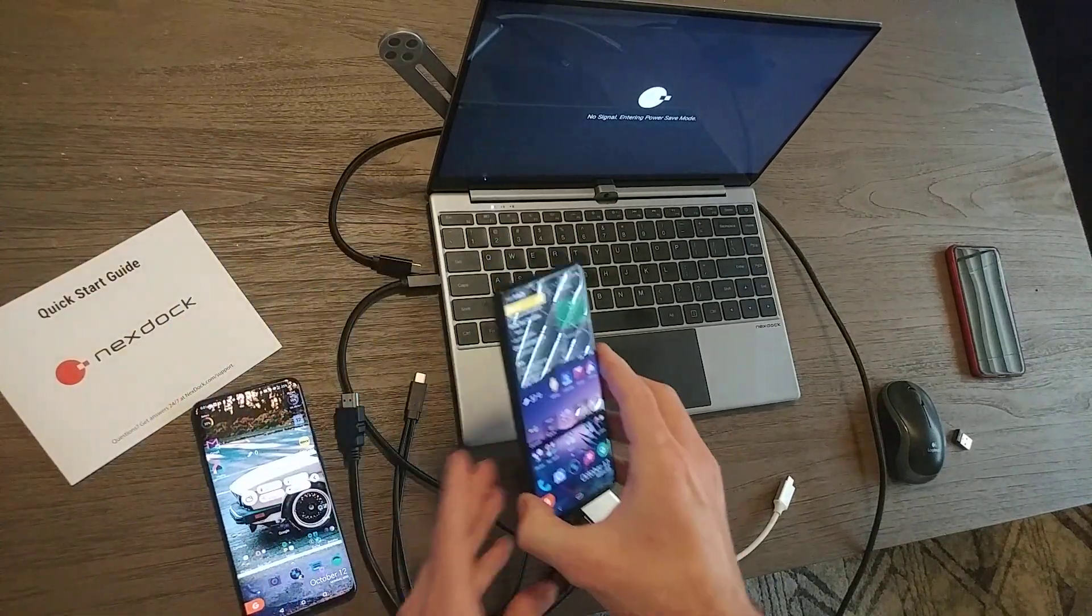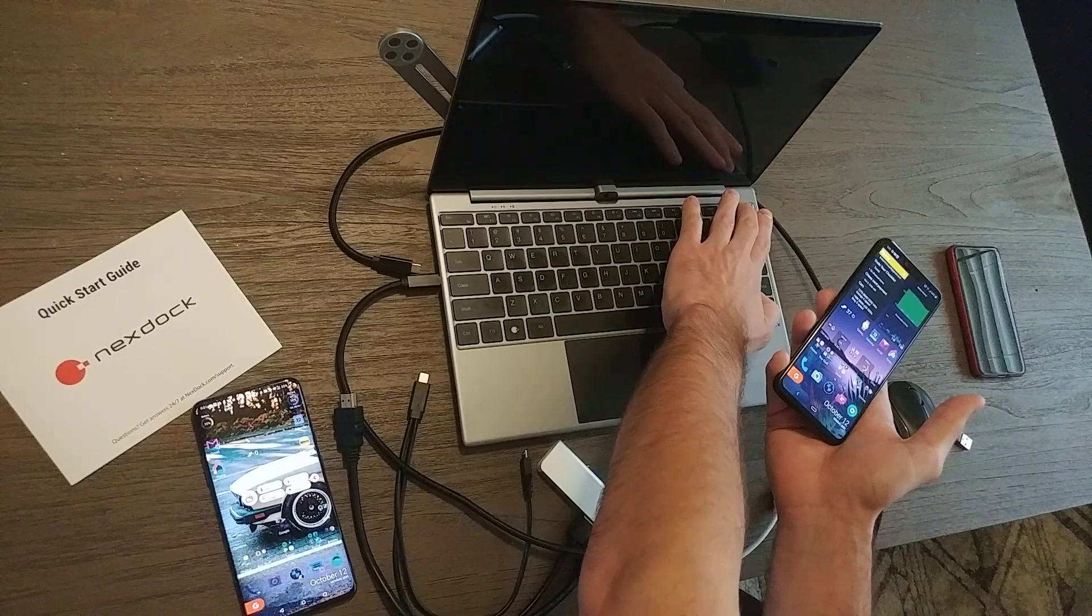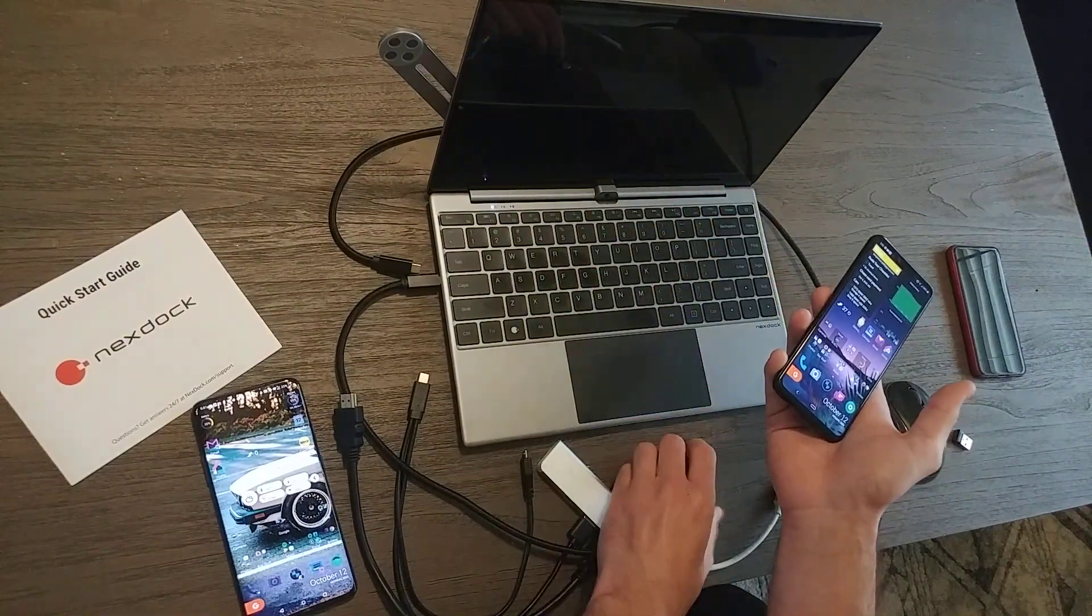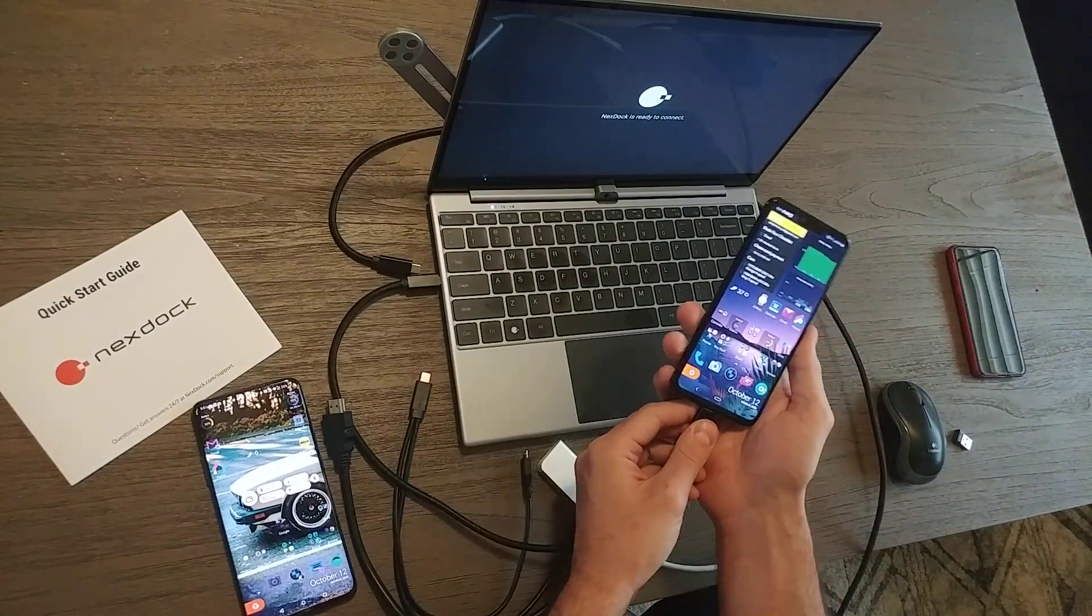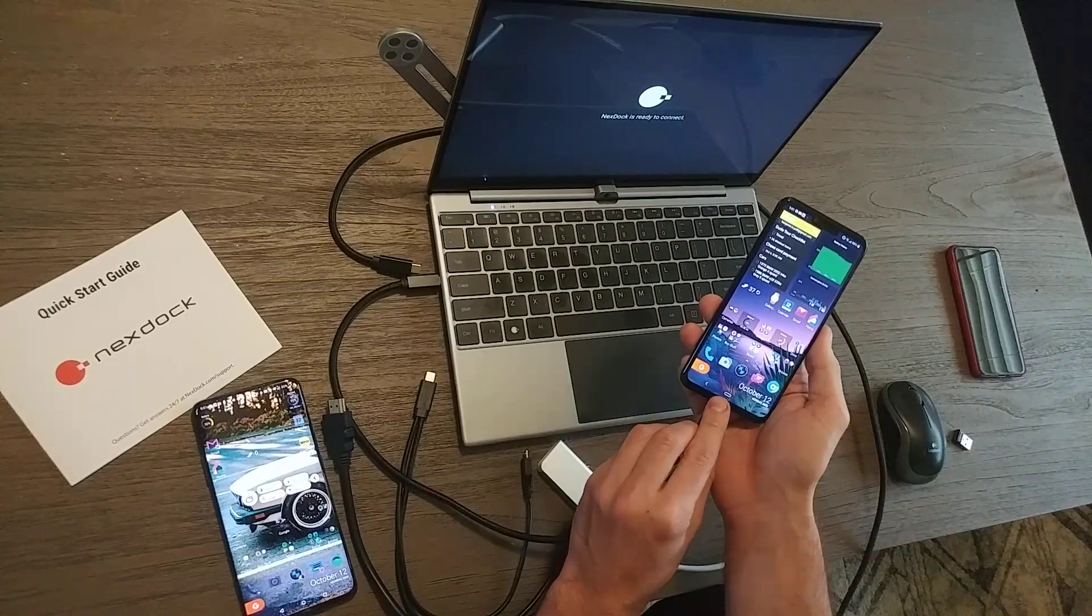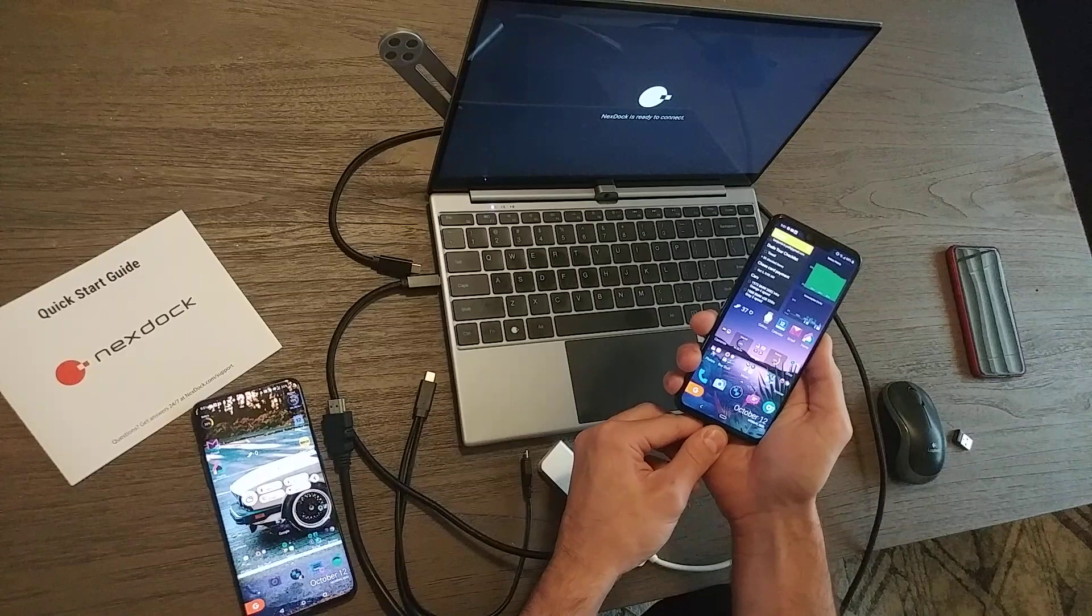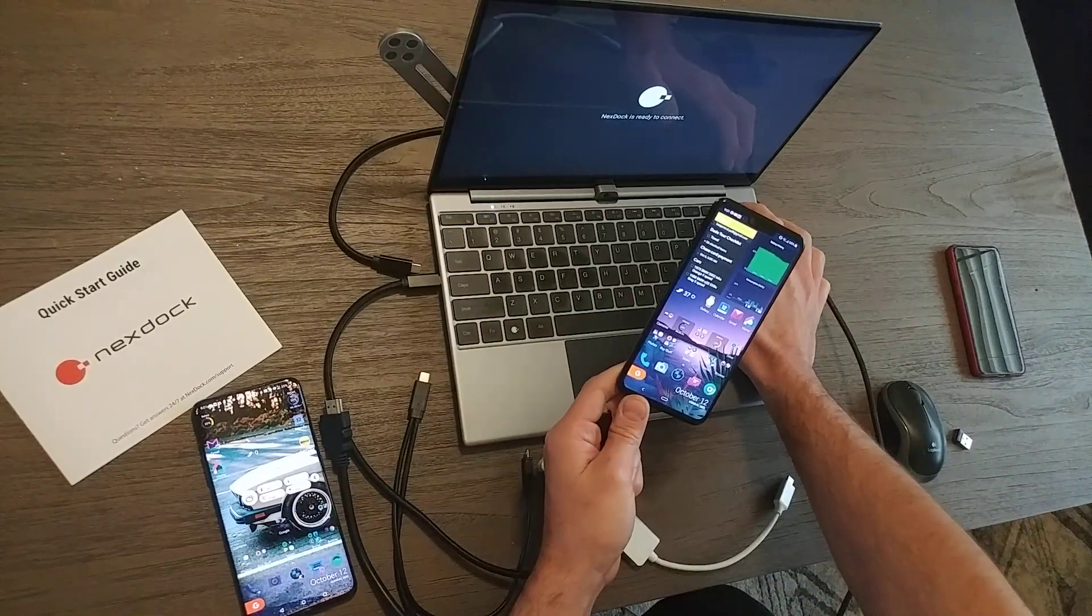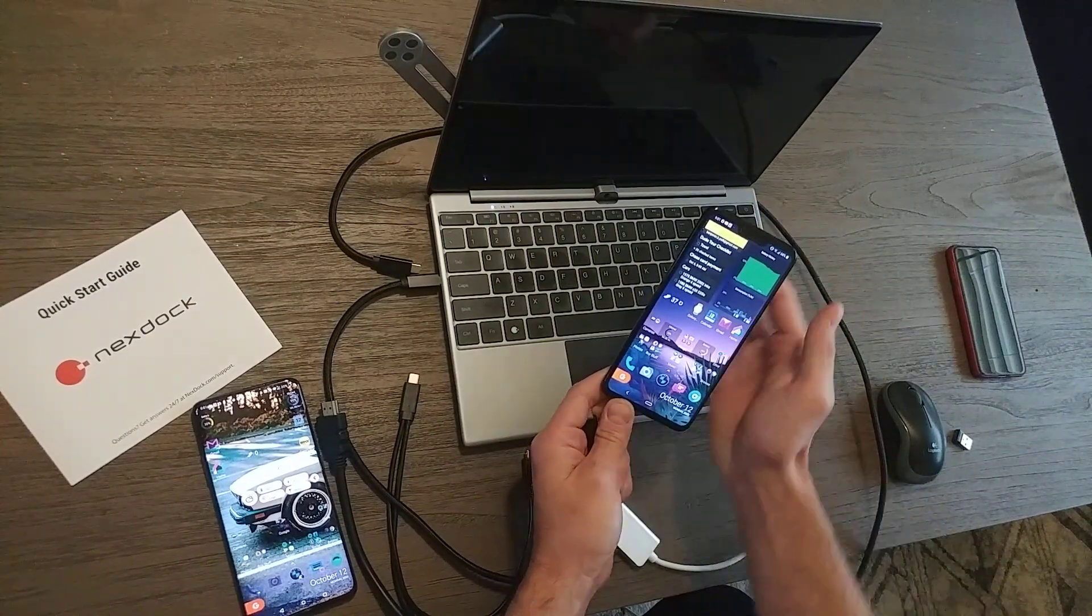Next, I will move on to LG. I will power cycle the dock just to be safe here. Turn this guy back on. Plug LG in directly via USB-C. What I'll get is, well, apparently nothing. So that's a start. Great start. Let me power cycle the dock.